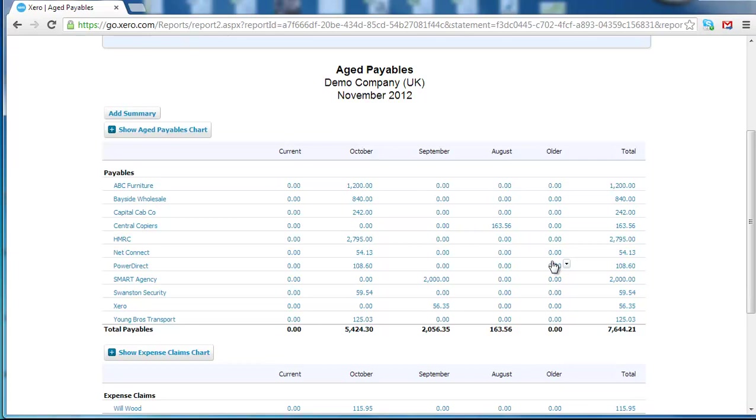Now quite often what happens is they will tell us well we know we paid that. And then we can also highlight errors in our bookkeeping or quite often they pay the invoice personally and it will just sit on here and not be dealt with in the correct way. So it's a good report for that.